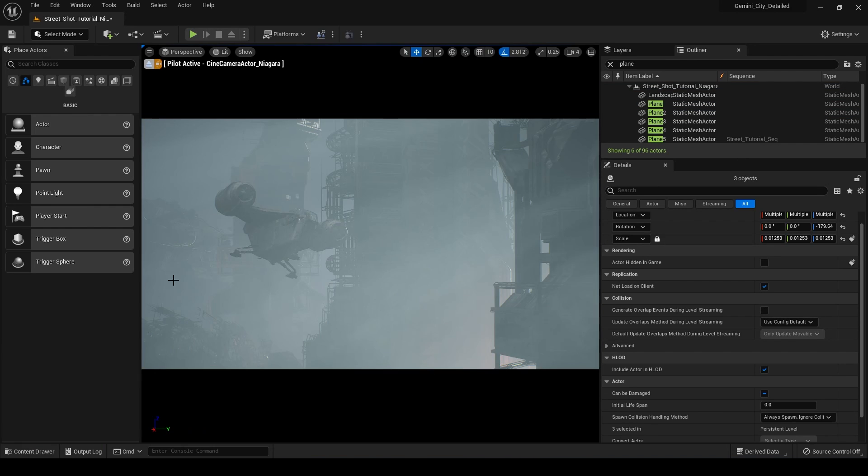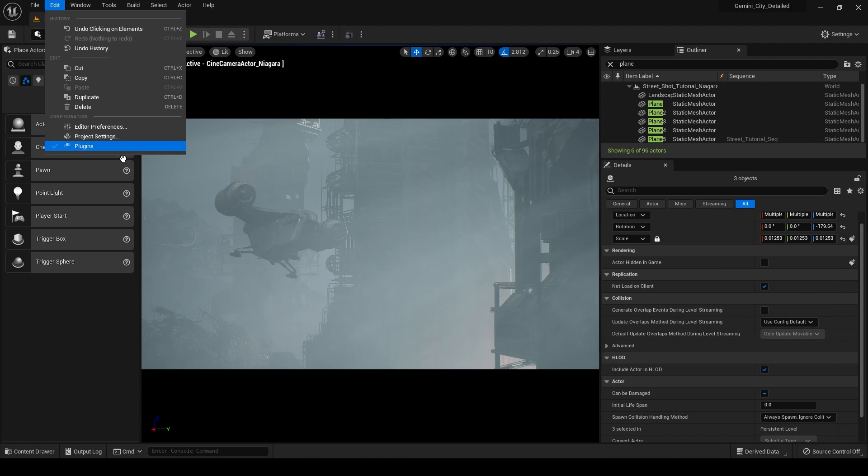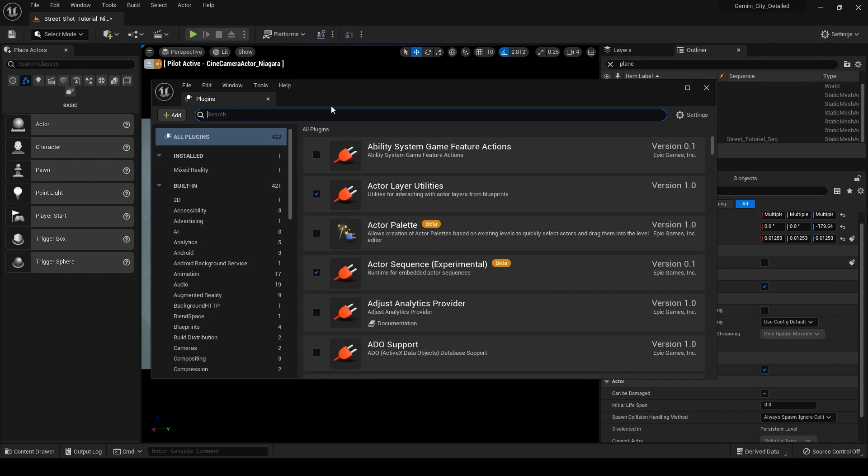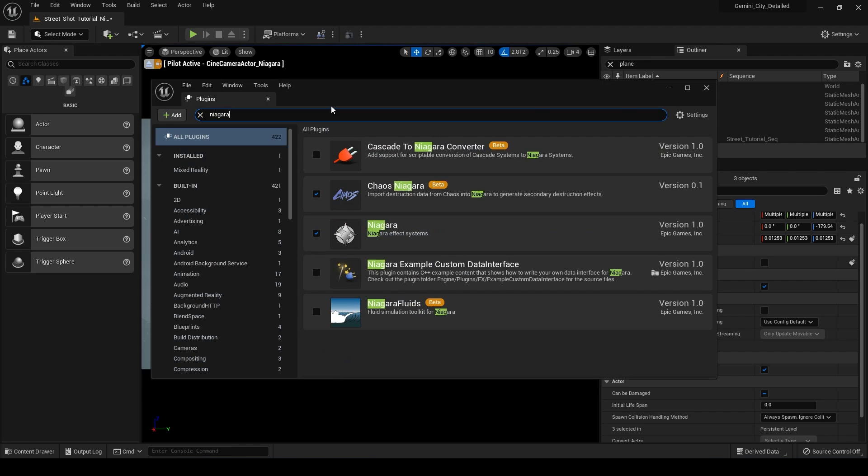So before we can have access to the new Niagara fluid simulations, we have to go up here into Edit and go down to Plugins and we're going to have to enable this plugin. So we're going to search for Niagara and we have a lot of different options here, but we want to turn on this Niagara Fluids, which is the fluid simulation toolkit for Niagara.